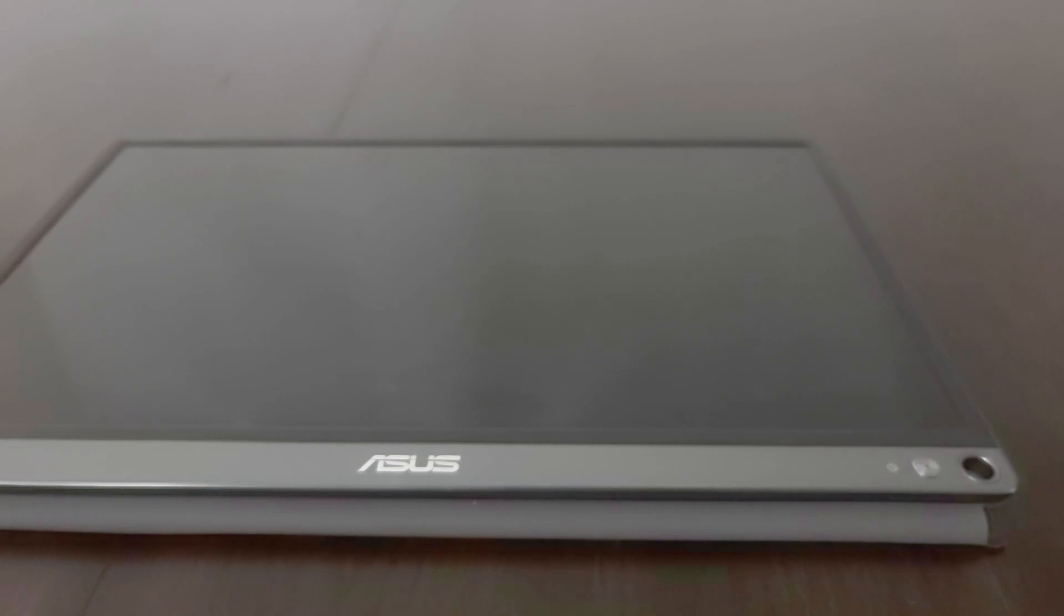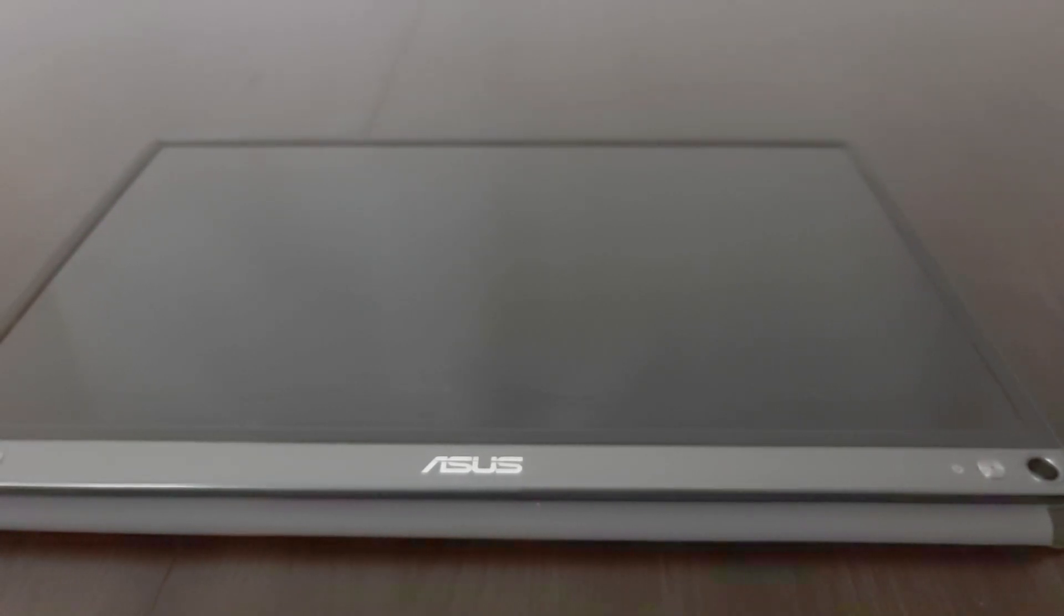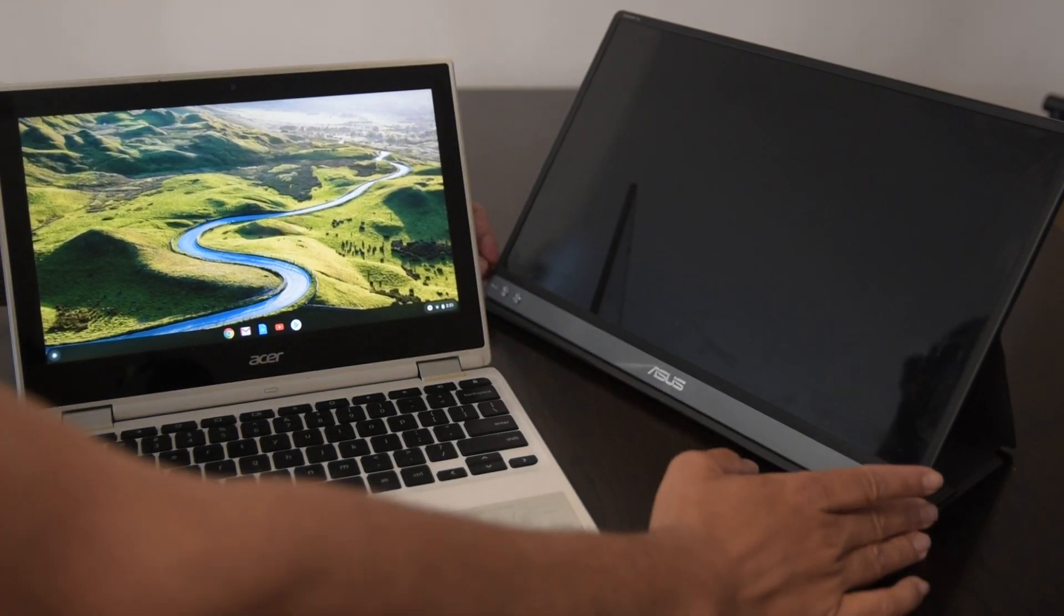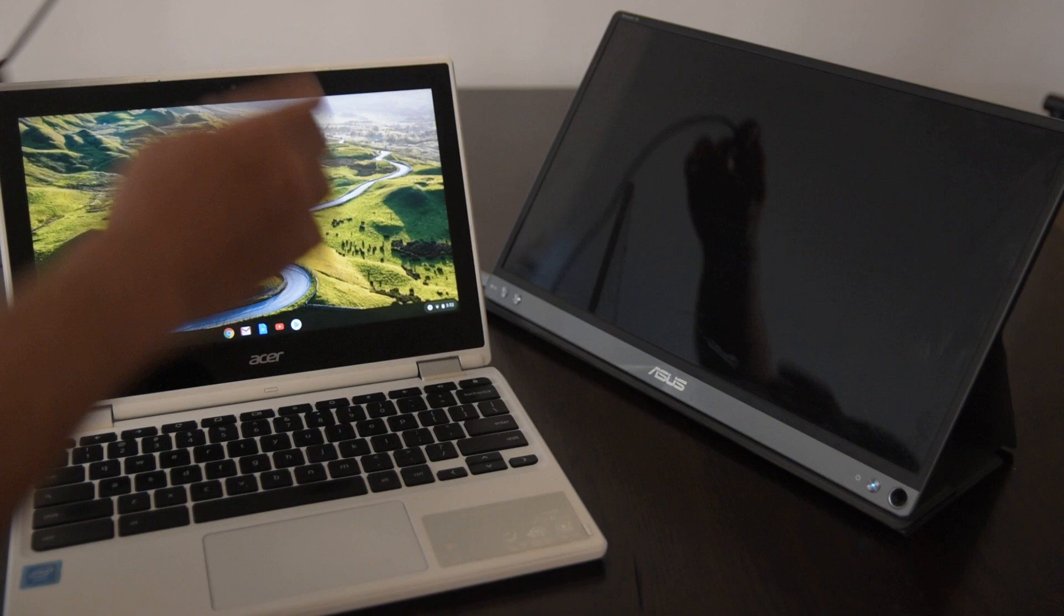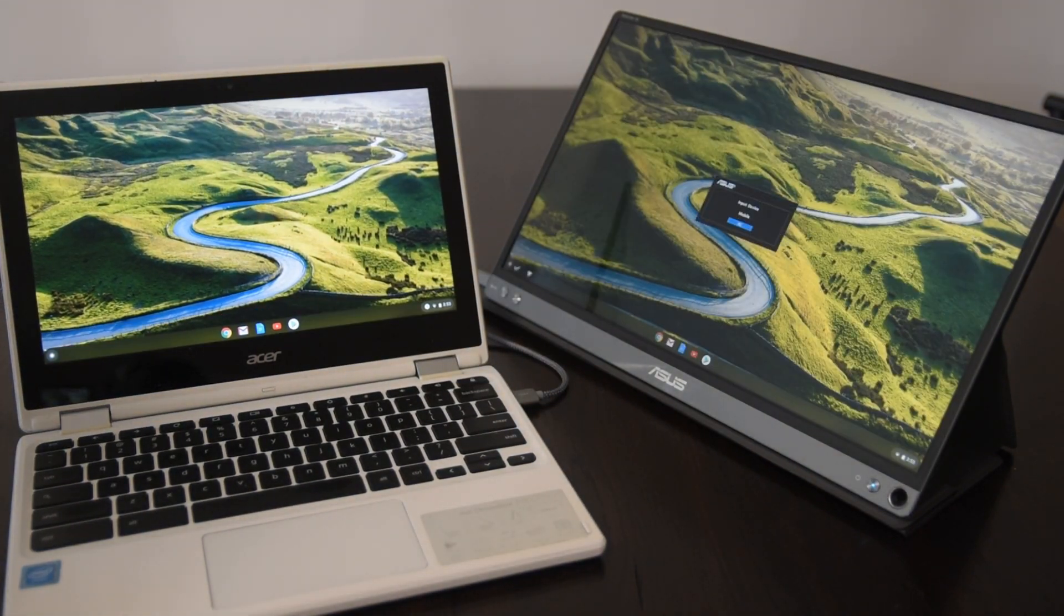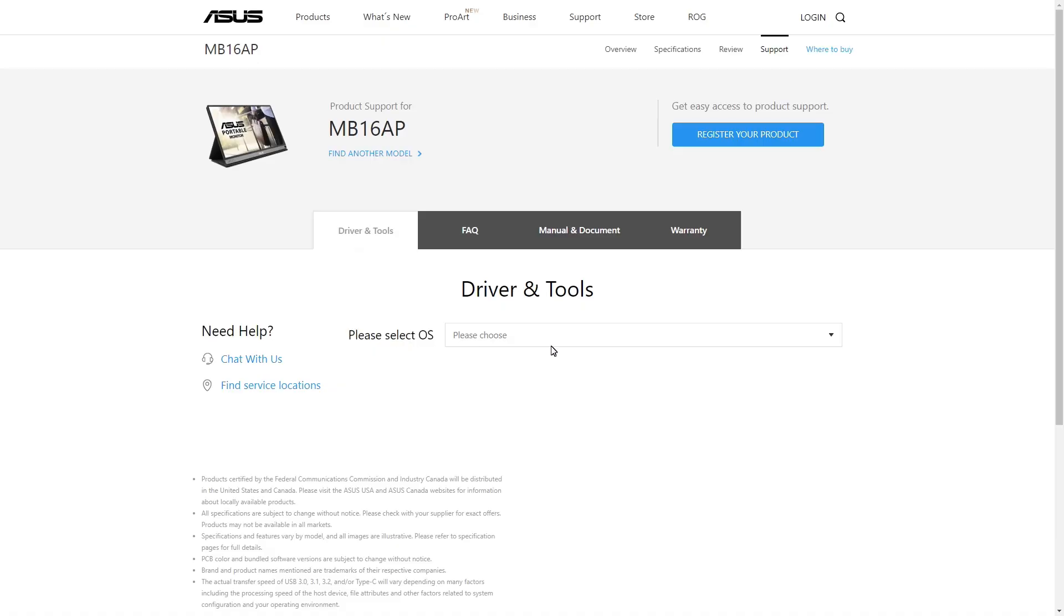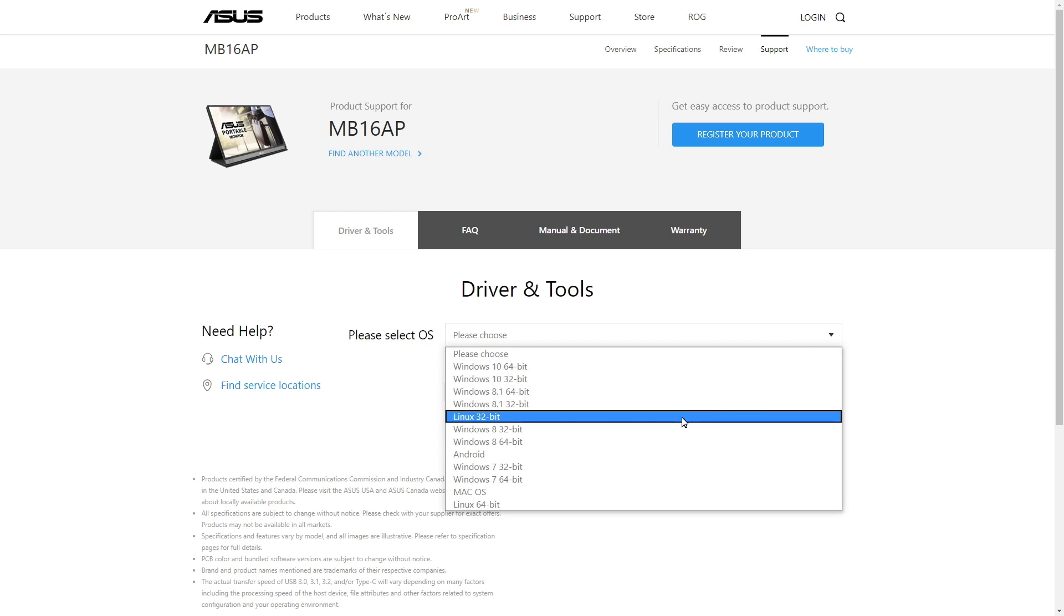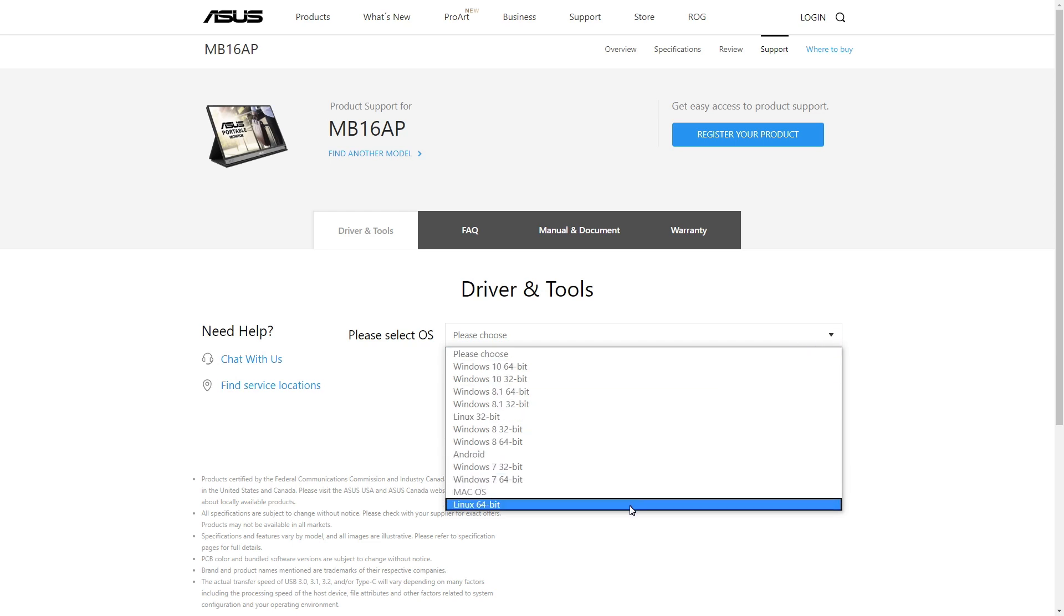However, one thing that surprised me with this monitor was that no driver was required for my Chromebook. It worked right out of the box. When I first got it and saw no ChromeOS drivers on Asus website, I had thought that it would not work on it. Not so.